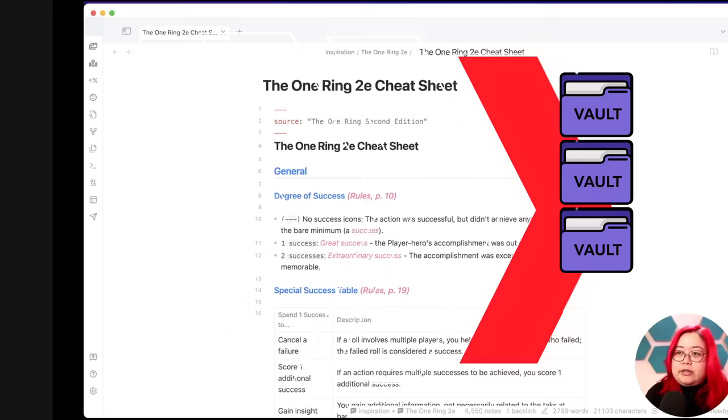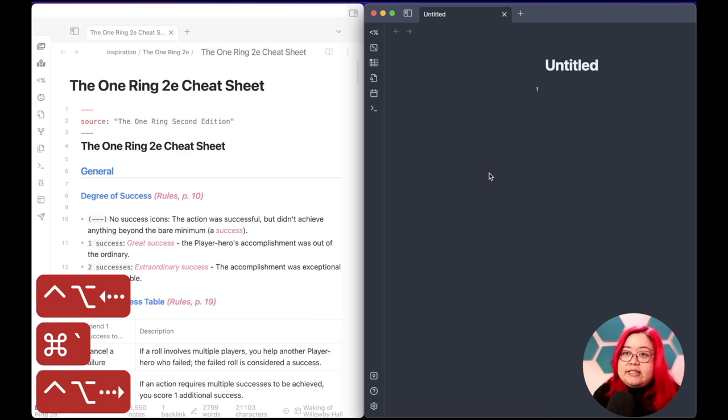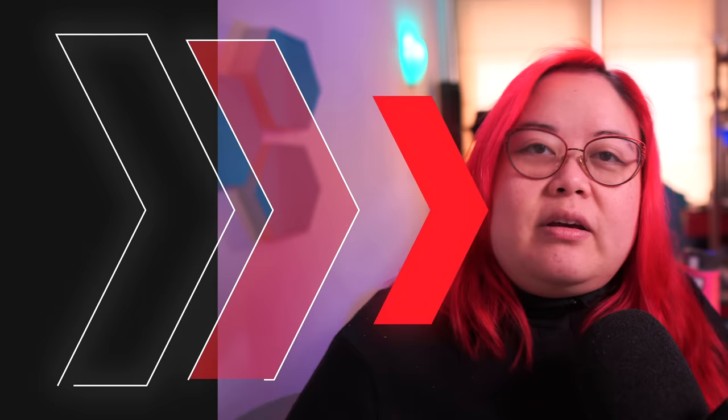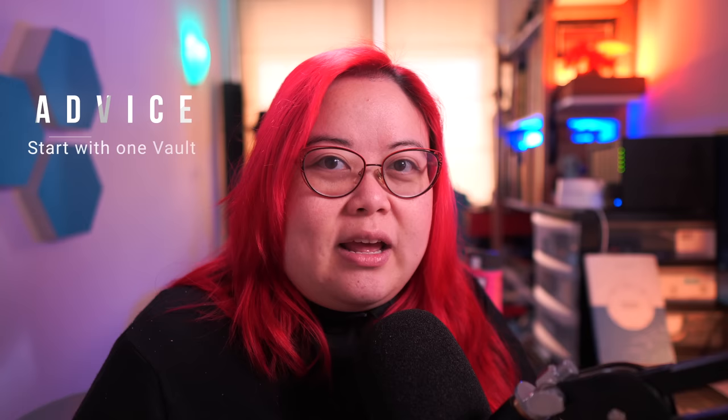In this video, I'm talking about why you shouldn't have multiple vaults, and then also maybe some reasons why you should. A vault in Obsidian is the main folder where you keep and save all of your notes — it is the same as a folder on your computer, and just like you can create multiple folders on your computer, you can also create multiple vaults. My advice is to start with just one, and then add more when you have really good reasons for doing so.